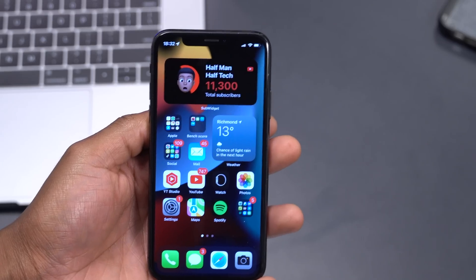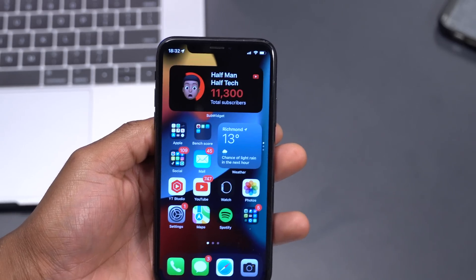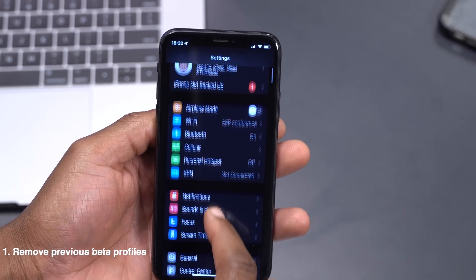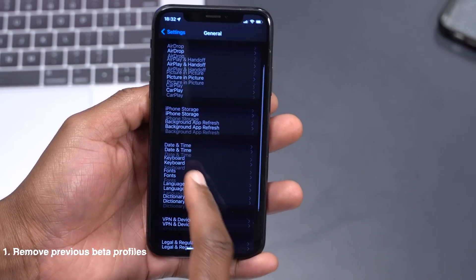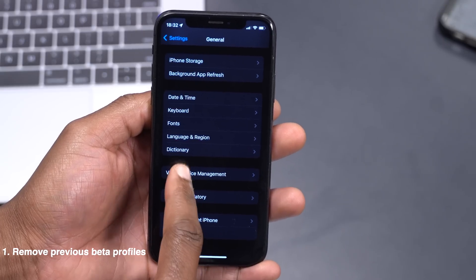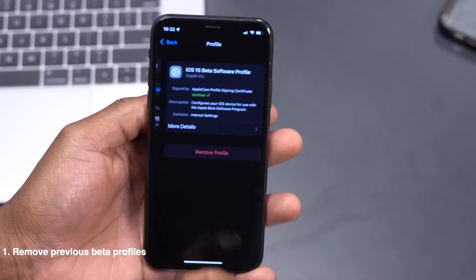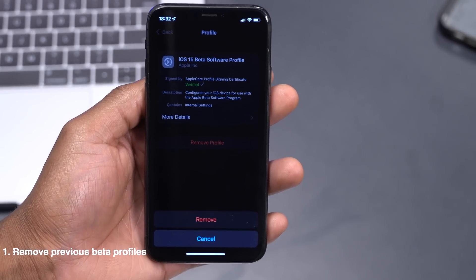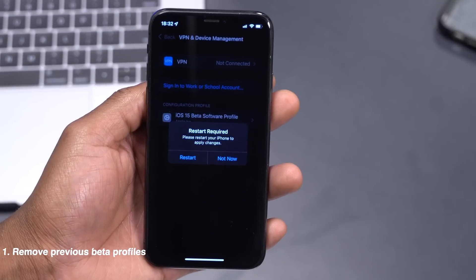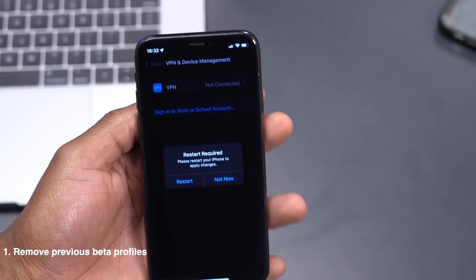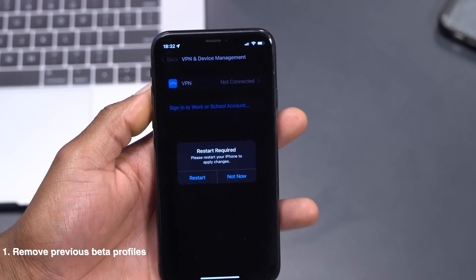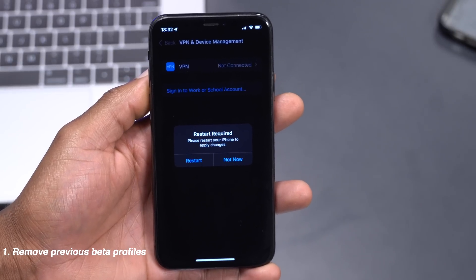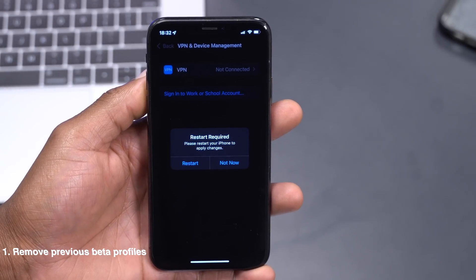The first step I'd recommend is to go into your Settings, go to General, and remove any previous iOS 15 or iOS 14 beta profiles. Those previous iOS profiles not only get in the way of updating to iOS 16 but can at times cause issues, and sometimes your device might get stuck in a boot loop.